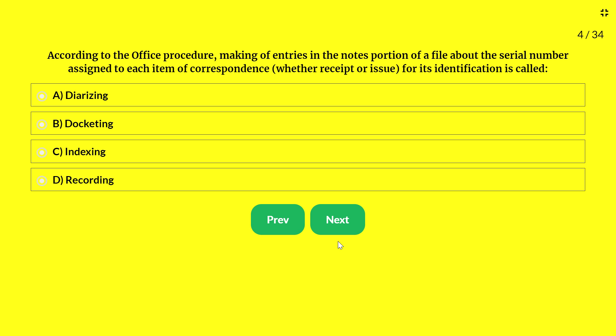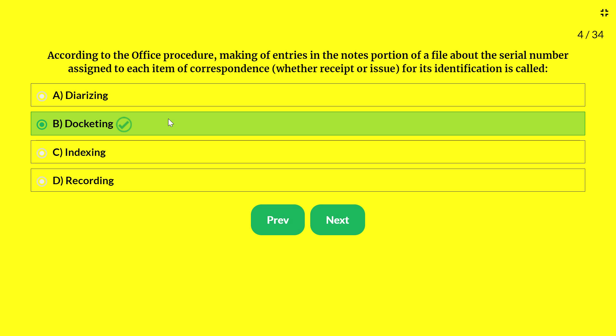Next question — making entries in the notes portion of the file about the serial number assigned to each item of correspondence for its identification is called: A — die-raising; B — docketing; C — indexing; D — recording. The answer is docketing. Docketing means making entries in the notes portion of the file about the serial number assigned to each item of correspondence for its identification.